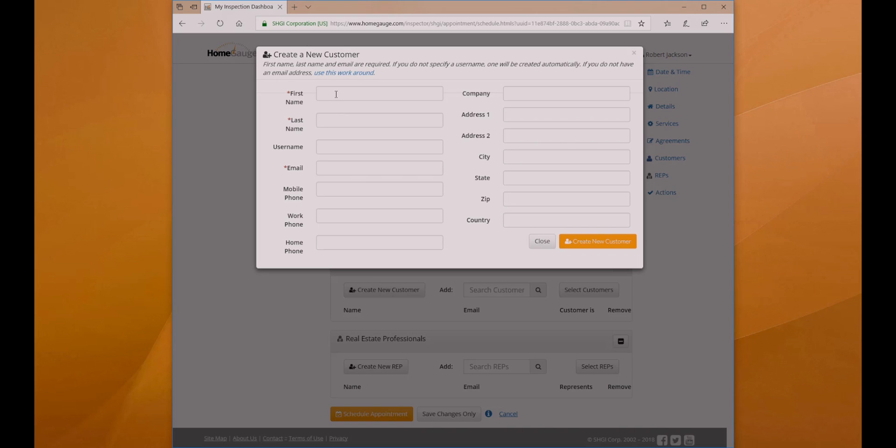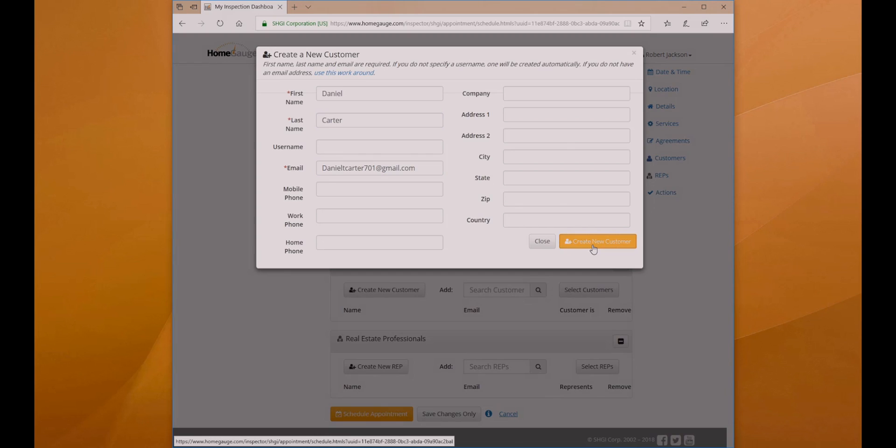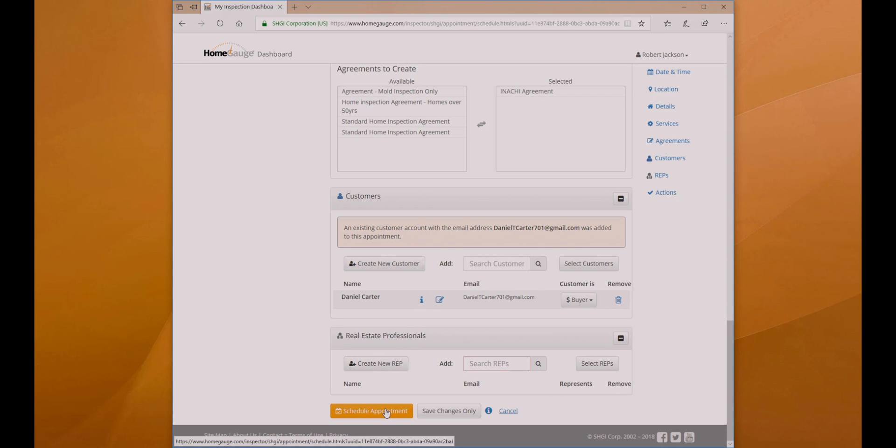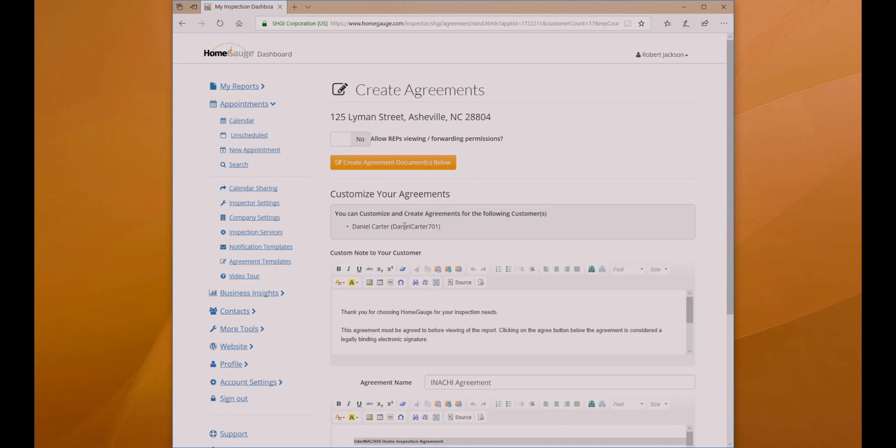Finally, click Create New Customer and enter your customer's name and email address. If they already have a HomeGage profile, it will be added to the appointment. If they don't, a new one will be created for them. Repeat this process for the real estate agent and schedule the appointment.